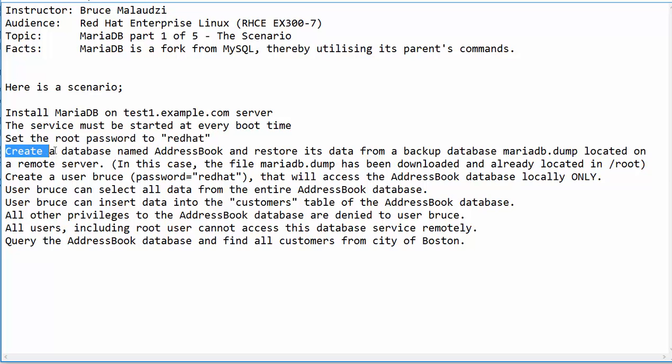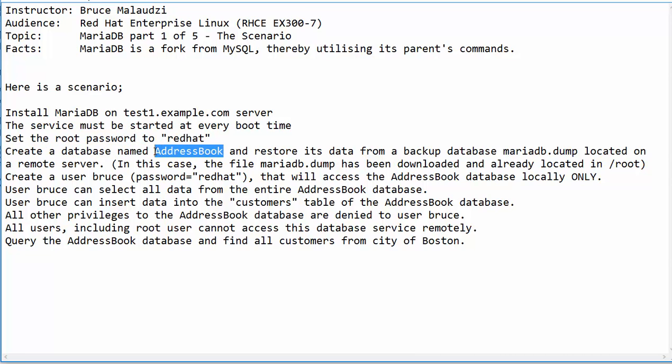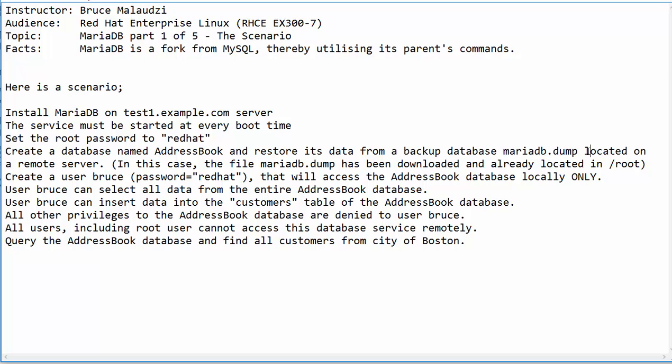We are required to create a database named AddressBook and restore that database from a backup file named mariadb.dump. This file is located on a remote server. However, for this demonstration, I have already downloaded the file and it's located under the root directory.